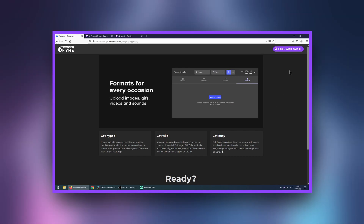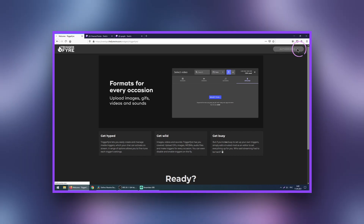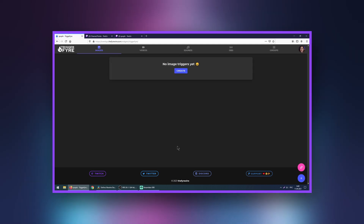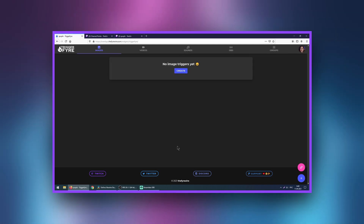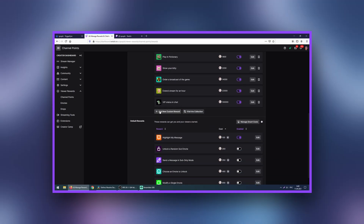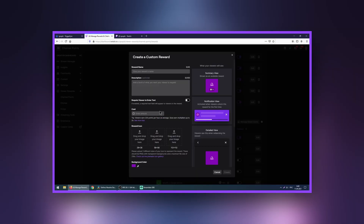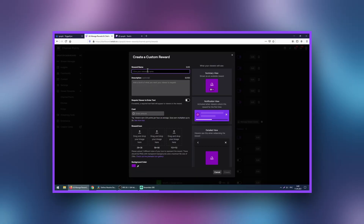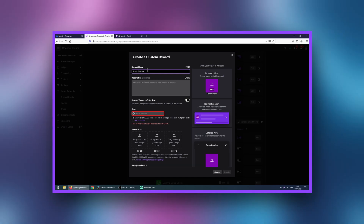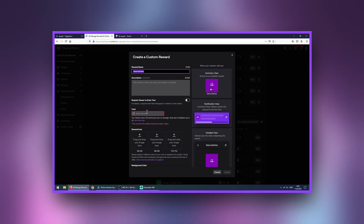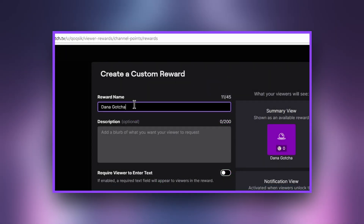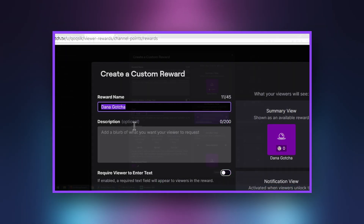Let's start! First, open the TriggerFire website and log in with your Twitch. Allow access. Now we need to go to Twitch and create a reward. Enter manage reward and then add new custom reward. Everything is very simple here. We set the title — for me it's Dana gacha. Set the cost, for example 1000, and don't forget to copy the exact title of the reward.